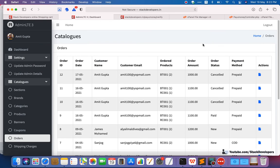Hello everyone, welcome to part 164 of the Advanced E-commerce Series in Laravel 8. We are going to continue working on the PayUMoney API. In this video we are going to set the cron job for our PayUMoney API. In the last video we were able to update the status for any order after comparing it with the PayUMoney payment gateway. Now we will set the API that will run after every some time to check whether the payment status is matching with PayUMoney.